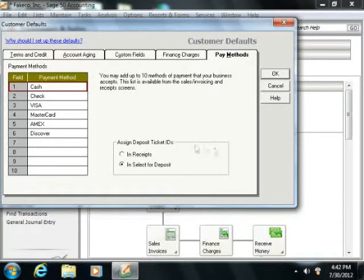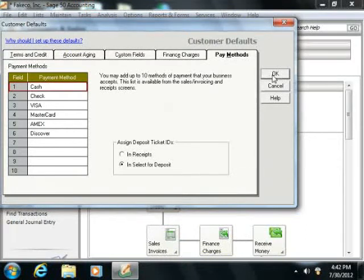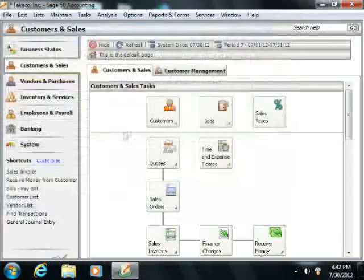Once you've set your desired customer defaults, simply click the OK button to apply them.